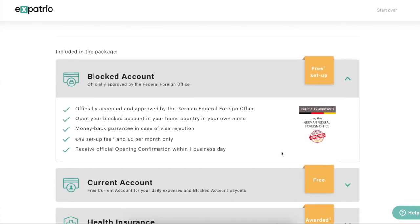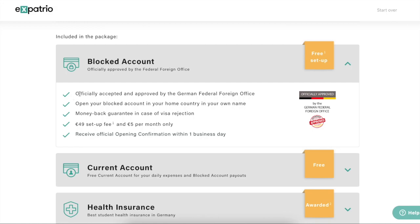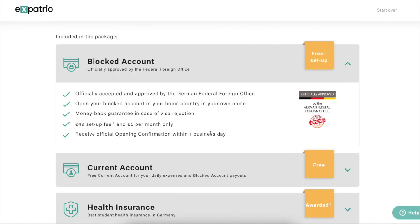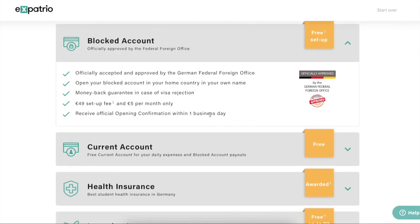The 49 euro is an initial setup fee charged by Expectrio, and this is the same amount you will get as cashback if you take this package and activate your health insurance after reaching Germany. The 60 euro service fee is the sum of monthly fees of 5 euro each. The total amount you need to pay is 10,541 euro. You will click Next, and here you will find the details of your package.